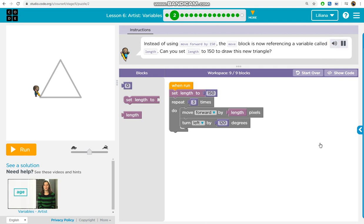Instead of using 'move forward by 150', the move block is now referencing a variable called length. Can you set length to 150 to draw this new triangle?